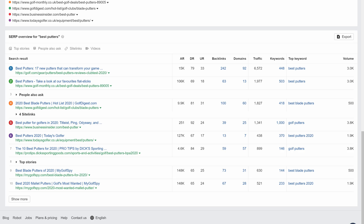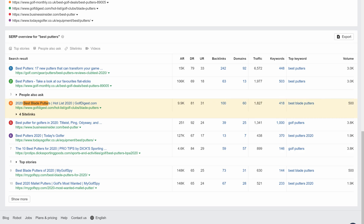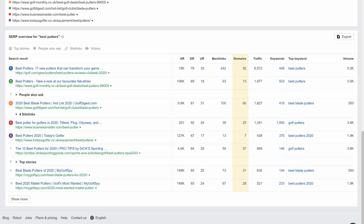The next analysis is for the keyword 'best putters.' Looking at search intent, the majority of pages are good, so I'll check the no box. But I do want to touch on this page on the best blade putters — this is more of a focused post, and they're likely ranking high because of other factors like high website authority, lots of referring domains, and topical authority, so I would actually exclude them from the rest of this analysis. Can I get more quality backlinks than the top-ranking pages? Just looking at the quantity of links, the answer would likely be a yes, seeing as we're still looking at about a dozen referring domains. But it's important to realize that getting more links than the number one page probably won't happen in the near future, meaning getting the top-ranking spot will be tough.